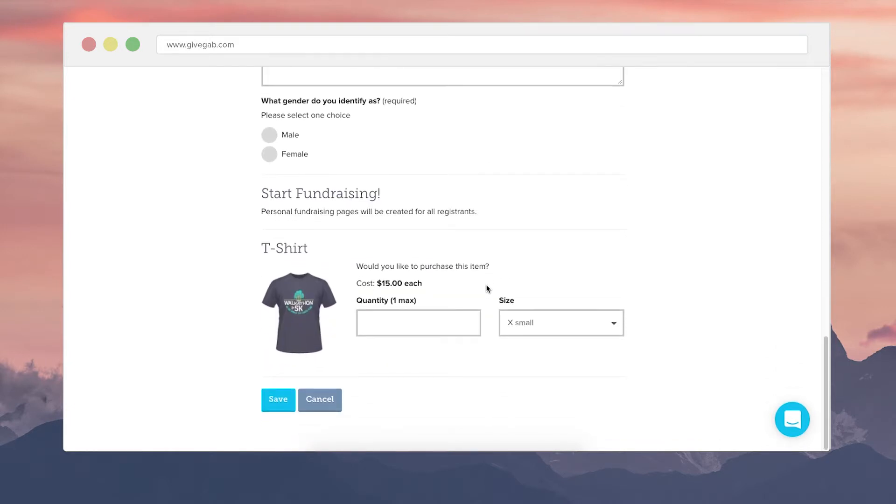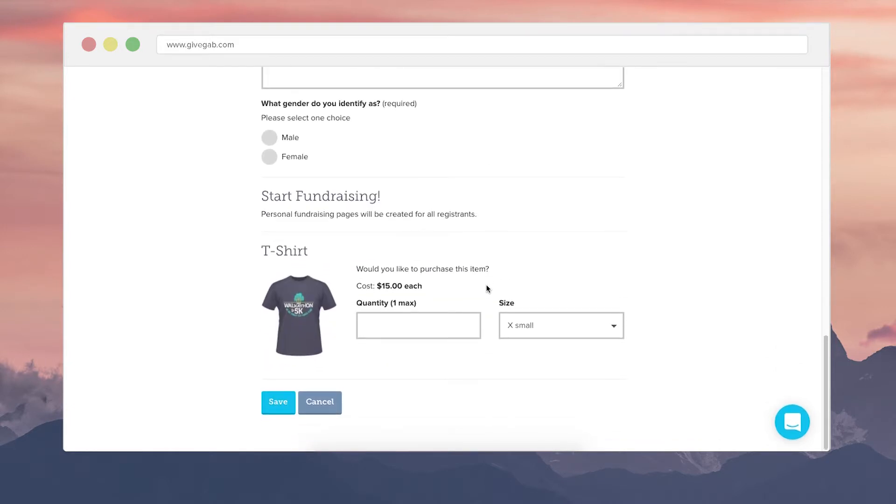You can require peer-to-peer fundraisers or personal fundraising pages to be created for each registrant in which case it'll look like this. If you want to make it optional or you don't want to include it there will either be a checkbox here or it'll be completely hidden up to you.